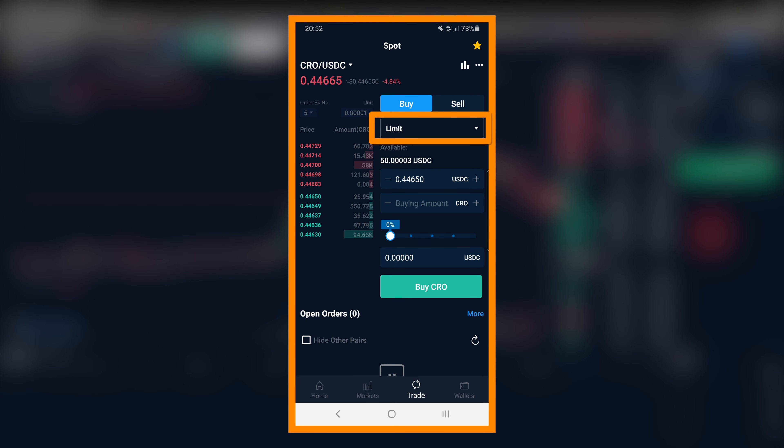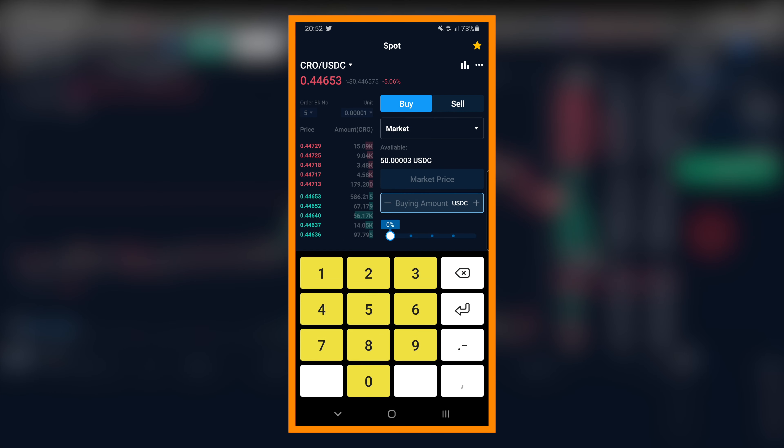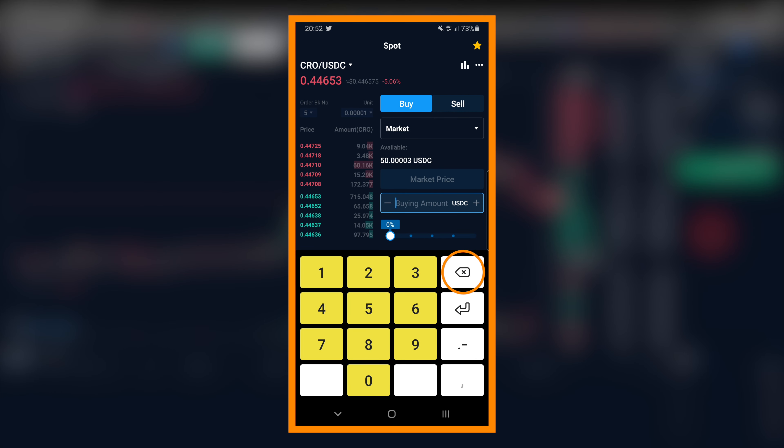Now change the limit dropdown to market and type in the value of USDC to spend.